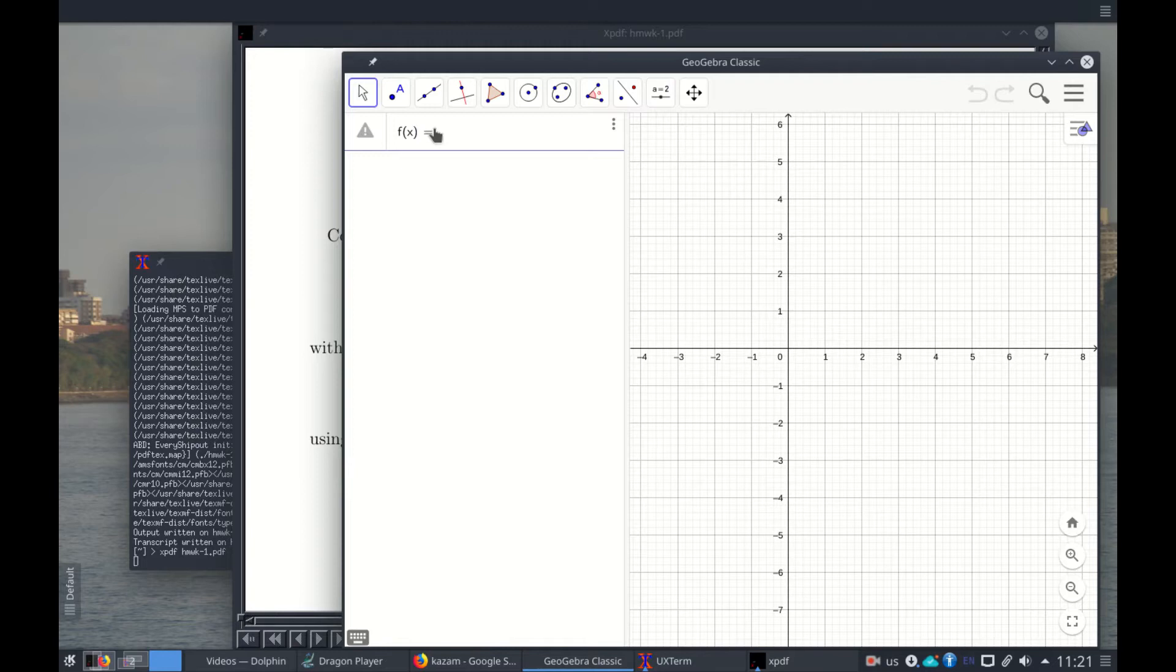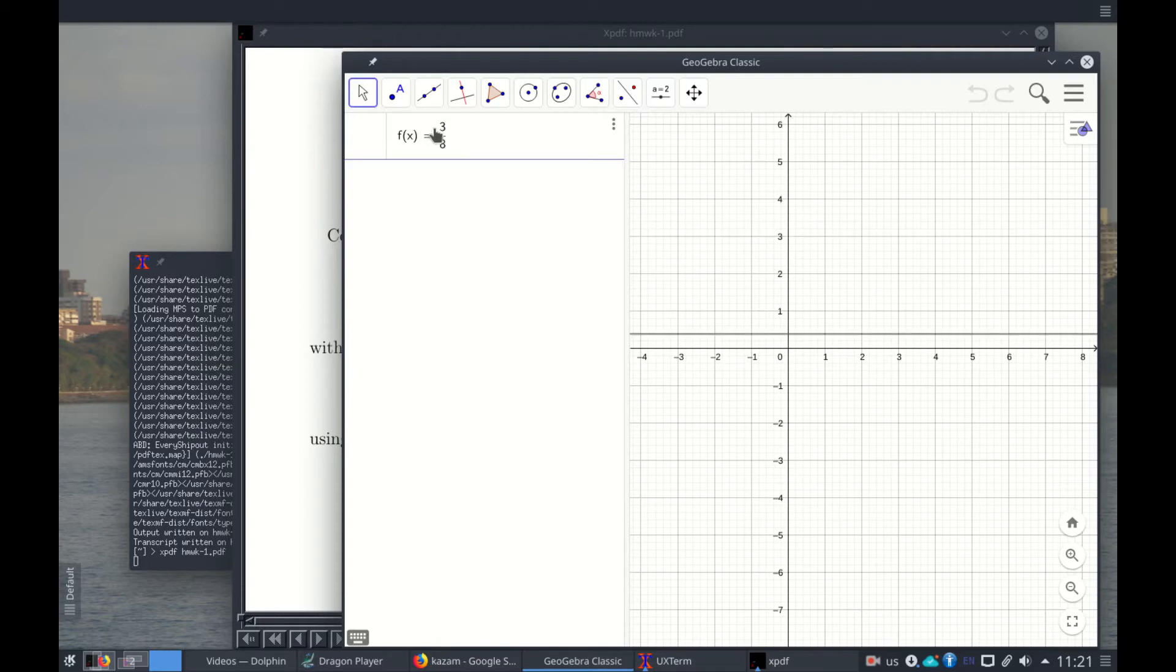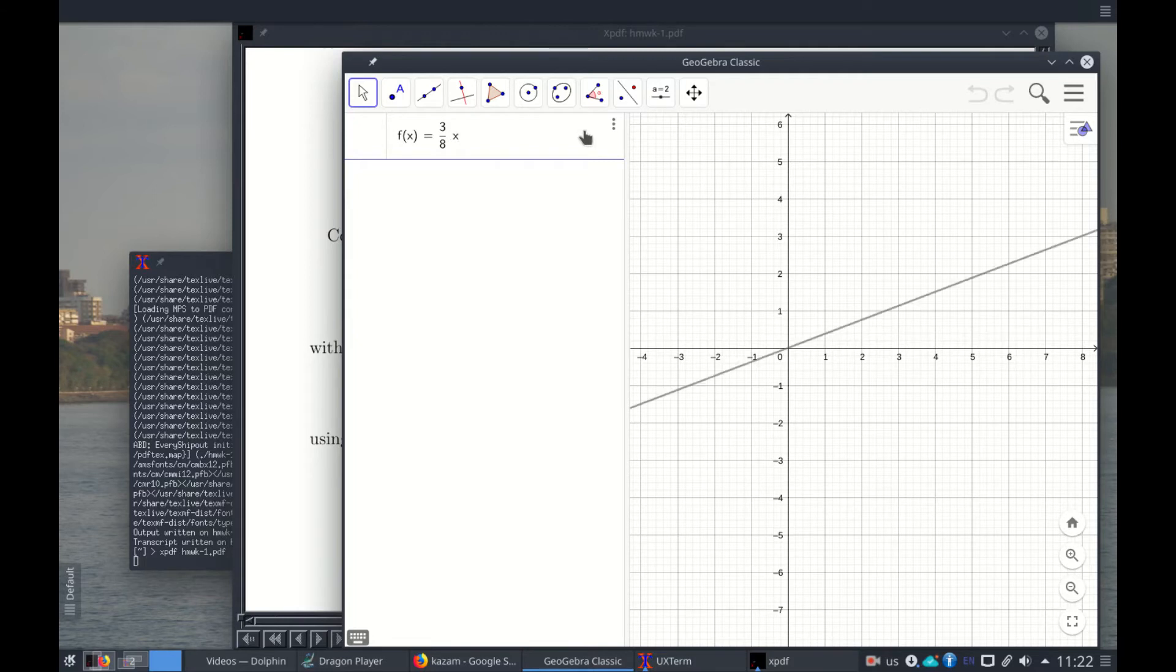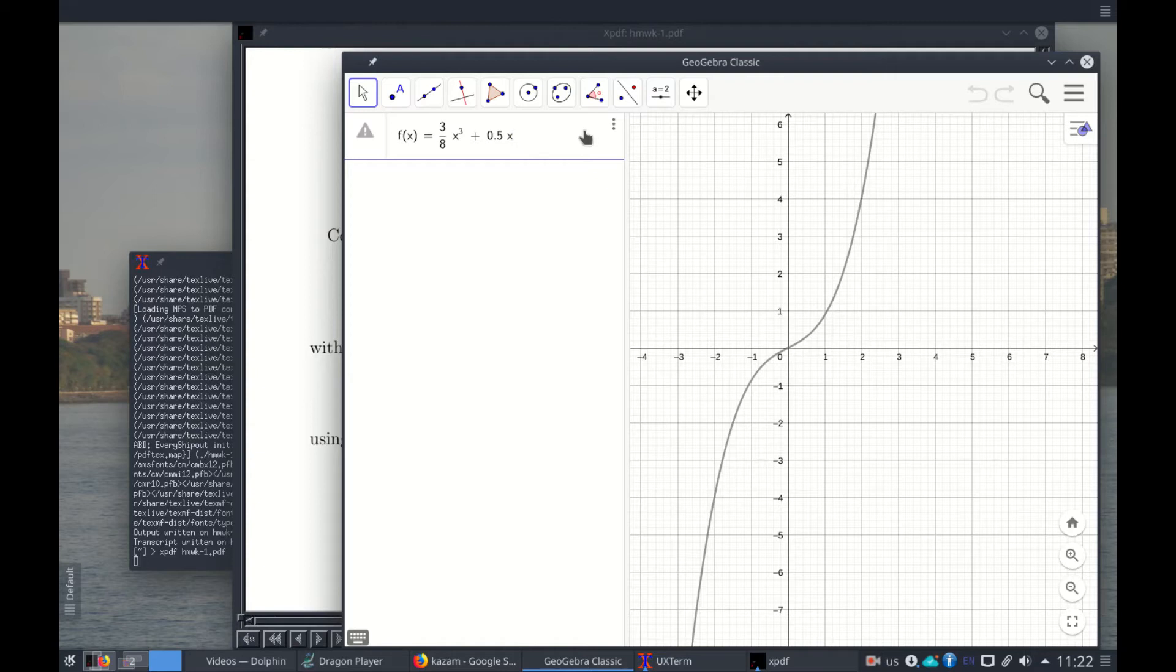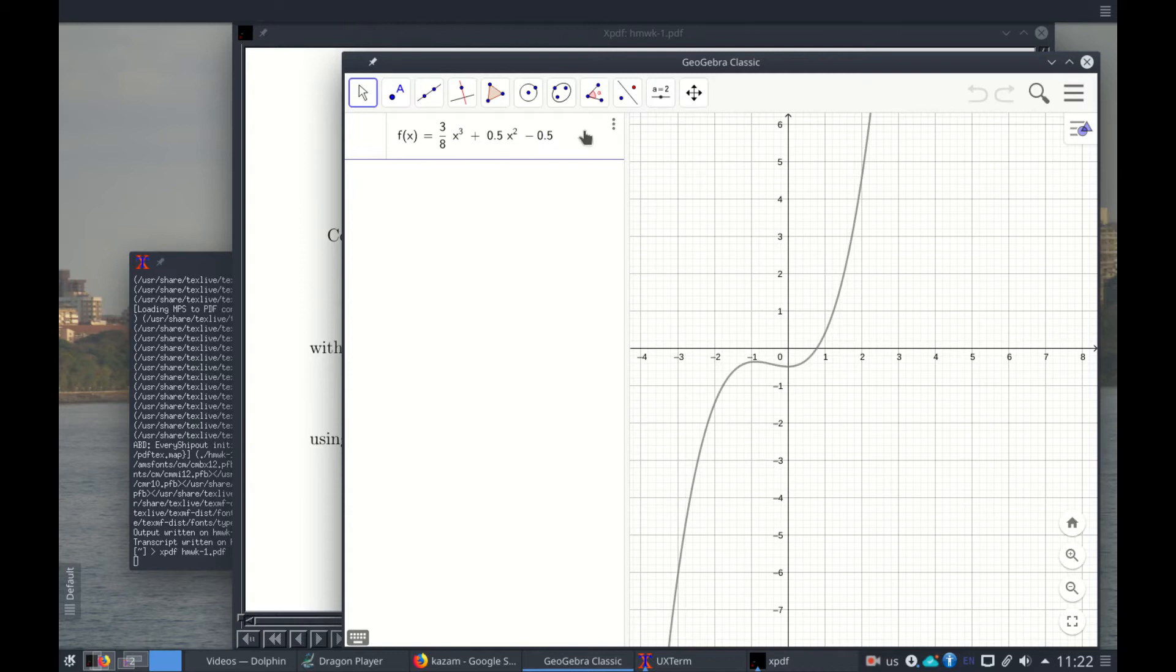And now if you don't want to continue writing on the denominator, you should press the right key to come out, and then space just to make it visible. X, write the carat cube, and again right key to come out of the exponent. Plus 0.5x carat 2, right key to come out, minus 0.5x, press enter.